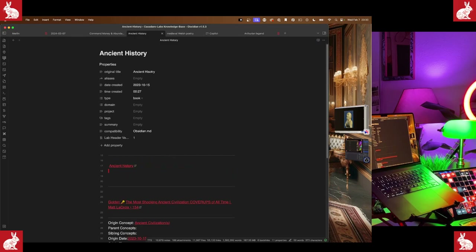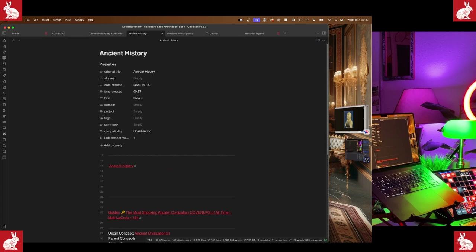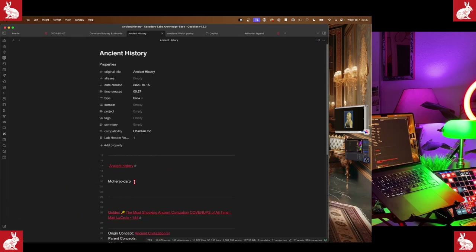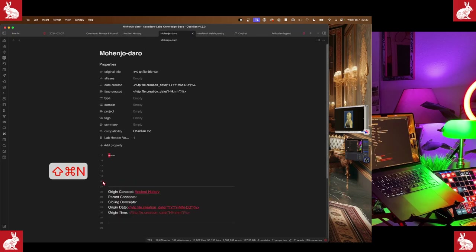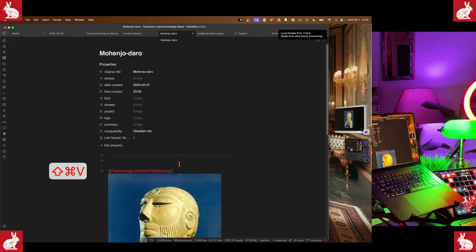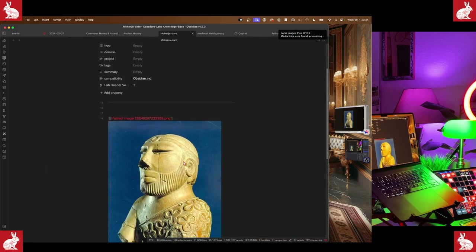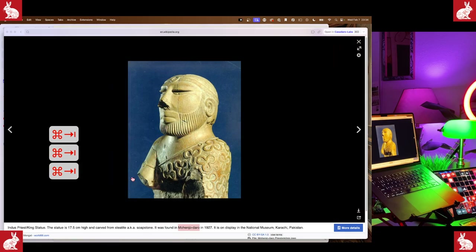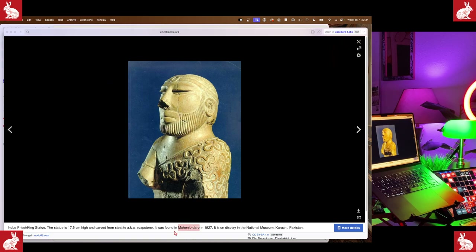The Indus Priest King statue: it's 17.5 centimeters high and carved of steatite, also known as soapstone. It was found in Mohenjo-daro in 1927. For instance, I might copy this image — go 'Copy Image' — then copy the text 'Mohenjo-daro,' go back into our notes application, and paste in that text. We'll go 'New' and inside there we can paste that image we copied.